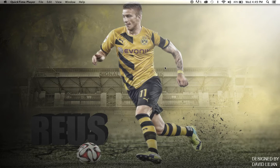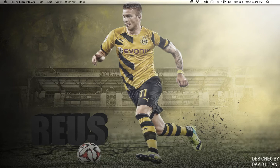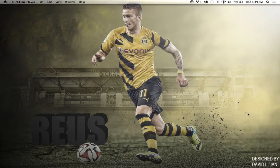Hey guys, welcome back to yet another tutorial for some editing. My name is David Lillian, as you can see down here in the corner. Designed by David Lillian, my wallpaper was made by me, and we are back for yet another tutorial on some editing.